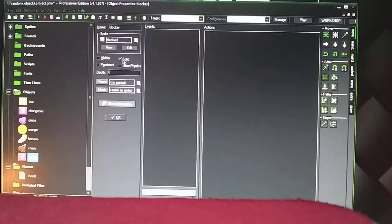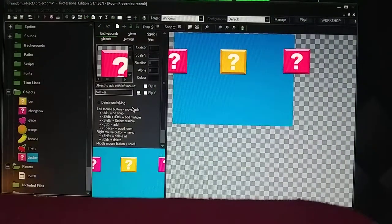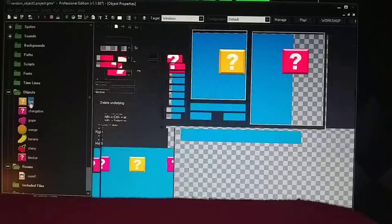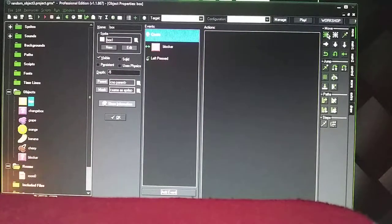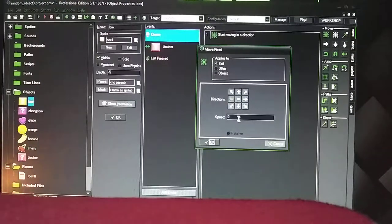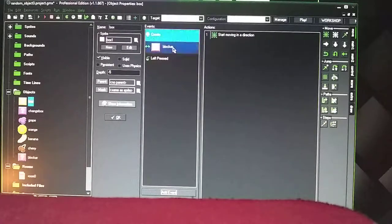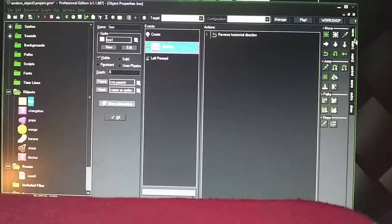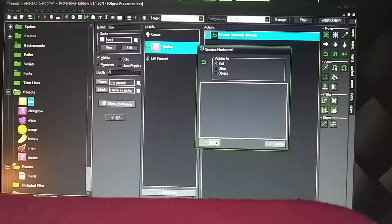The blocker — I have Solid checked. You don't have to have it visible, but you have to have it Solid so that the question mark bounces off this blocker. So let me show you how to do it randomly without clicking on it. Basically what you're going to do is go to Add Event, make a Create, and then you're going to have it move whatever direction you want. You can set it to 9 like I had the code set up. So when it hits the blocker, it's going to bounce off. You're going to Reverse — that's from the Move tab — and it's going to go the other direction when it hits the blocker.